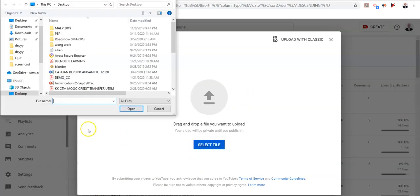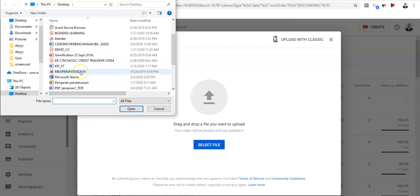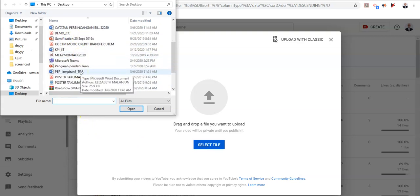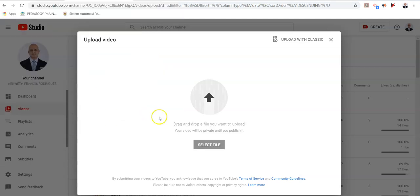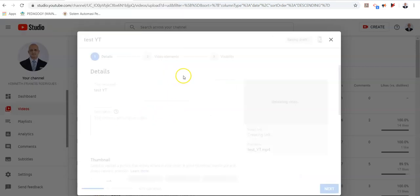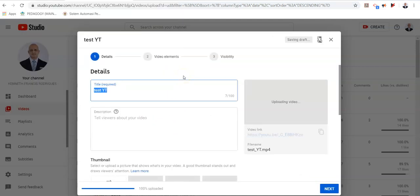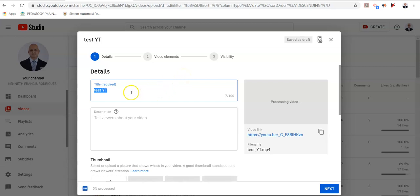Select the file from your respective folder. In this case, I'm going to select a file called testYT and open it. The file will be uploaded onto the YouTube channel and will be ready for processing, and this duration depends on your connectivity and your broadband speed.